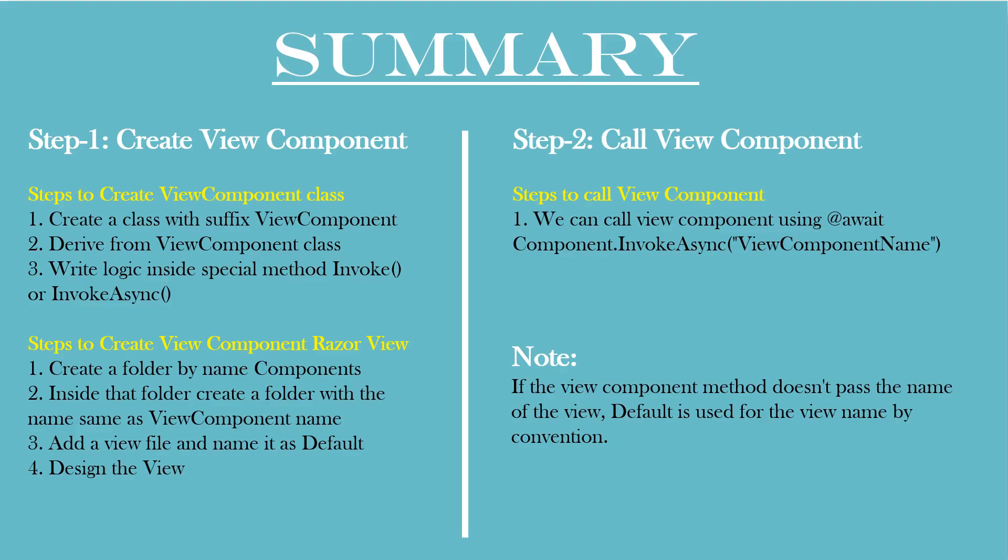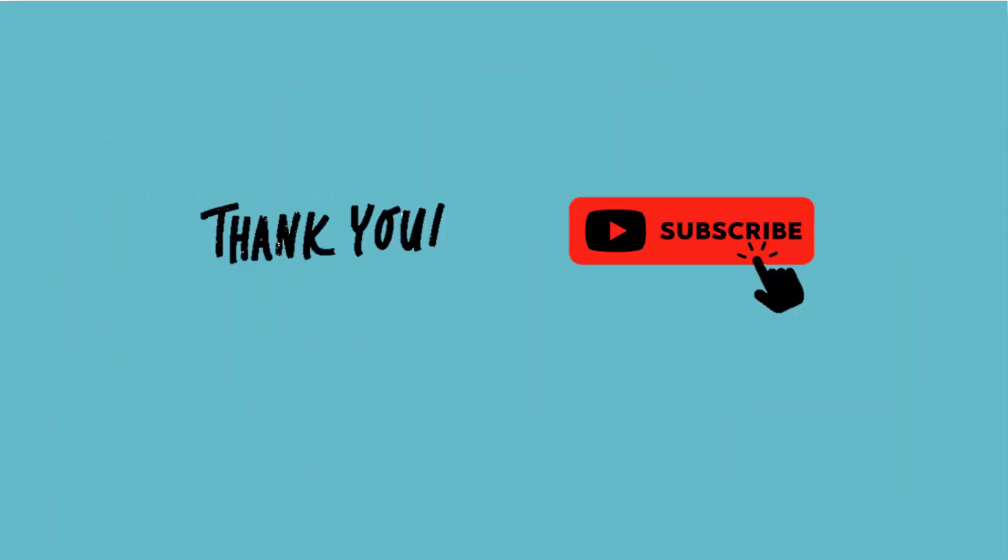Here is a quick summary of today's session. I hope the things are clear. Thanks for all the subscribers. Your support means a lot. See you soon in the next video. Thank you.